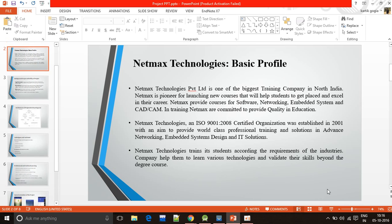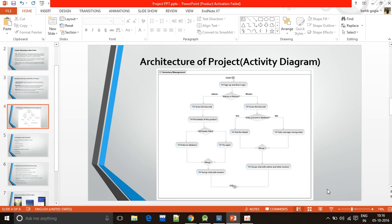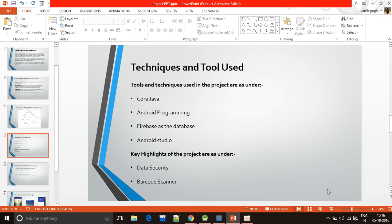I did my summer training at Netmax Technologies, so I've given a brief about the company and techniques and tools used.